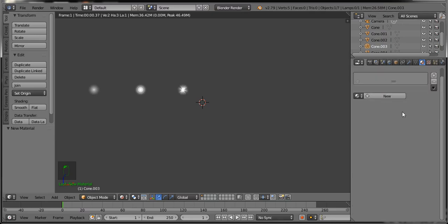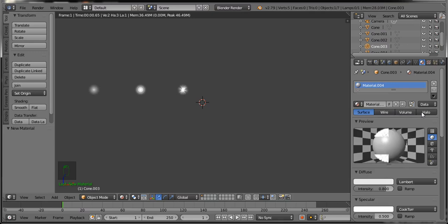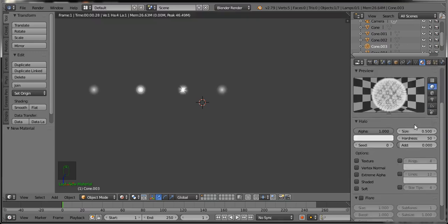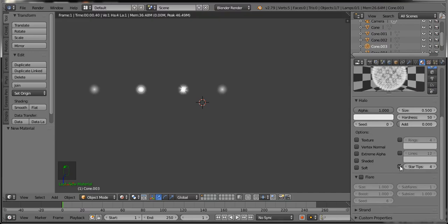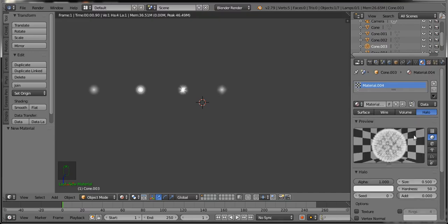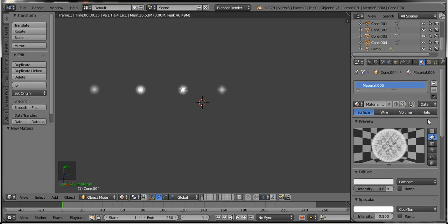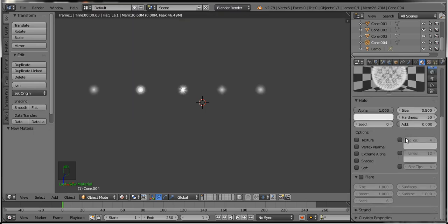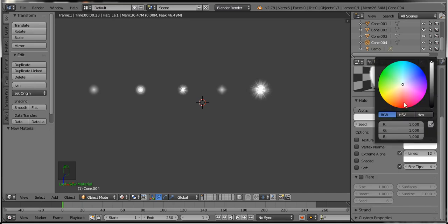Select the third object and select lines. Then select the fourth cone object and use the same procedure — select the star tips option, and you can see the result. Now select the last cone, cone 004, click New, then go to the ring, lines, and star tips options and select all. Set the size to 1 so it looks like this.